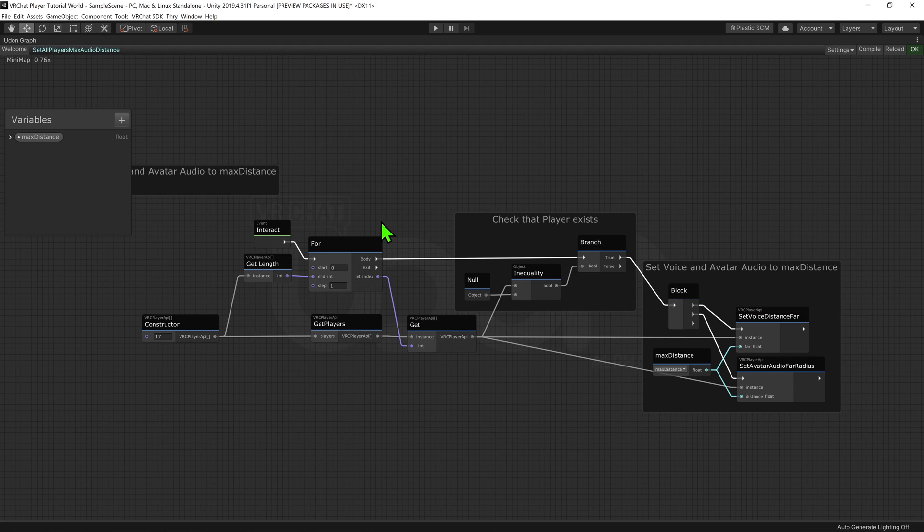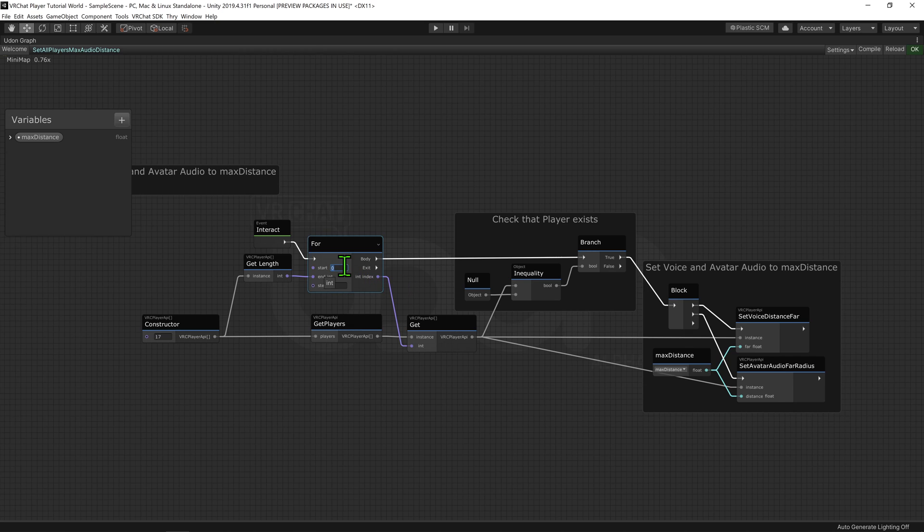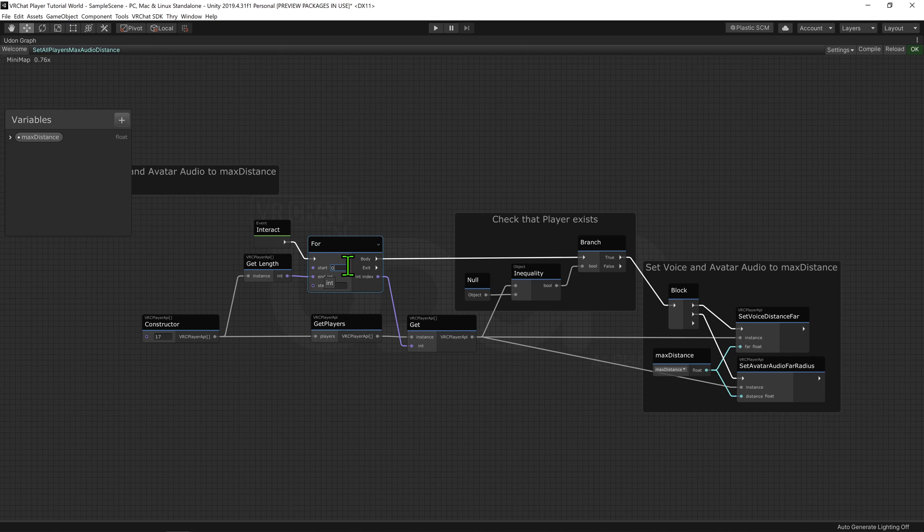Now, we want to use this for loop to cycle through our Player API array. The way a for loop works is that it counts up from start, and plays the body for each time it counts, until it reaches the end value. This is important, as we want to use this int value to know where we are on the list.